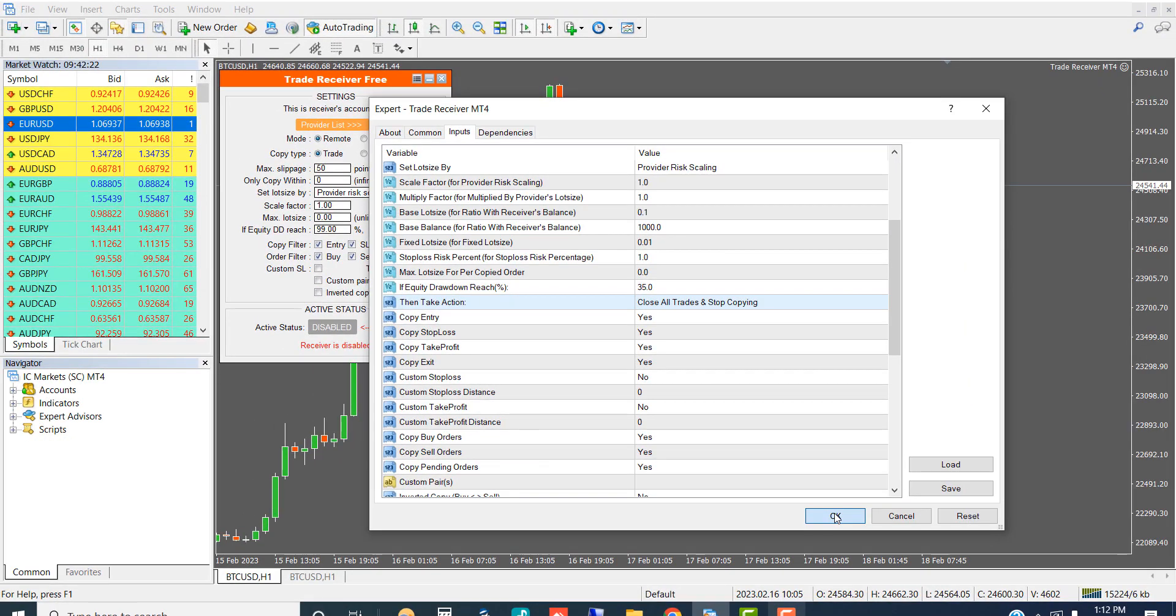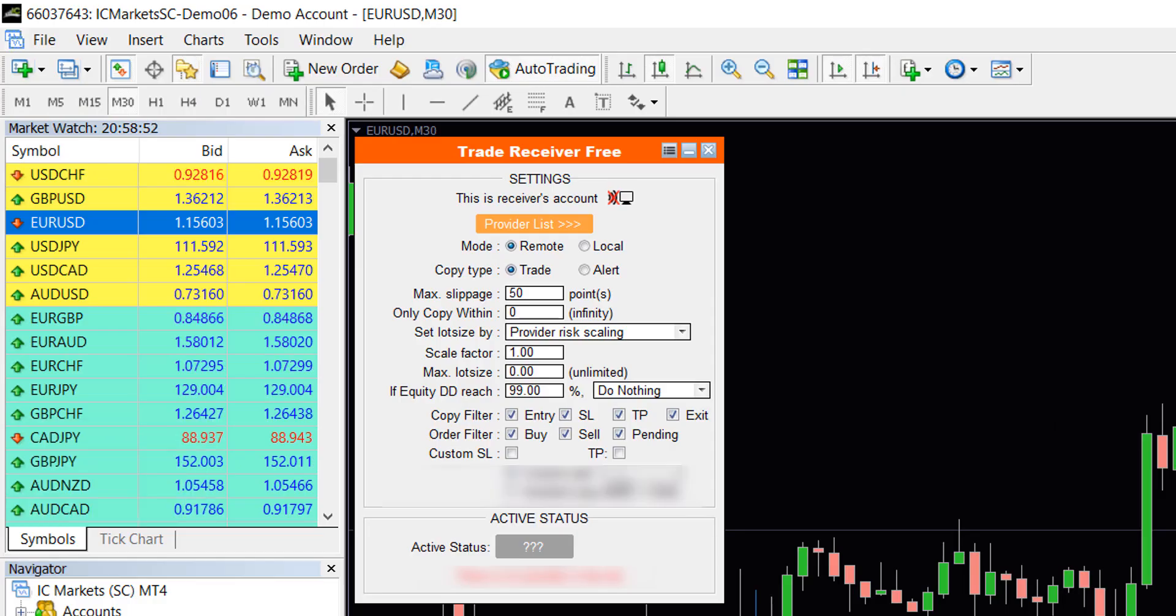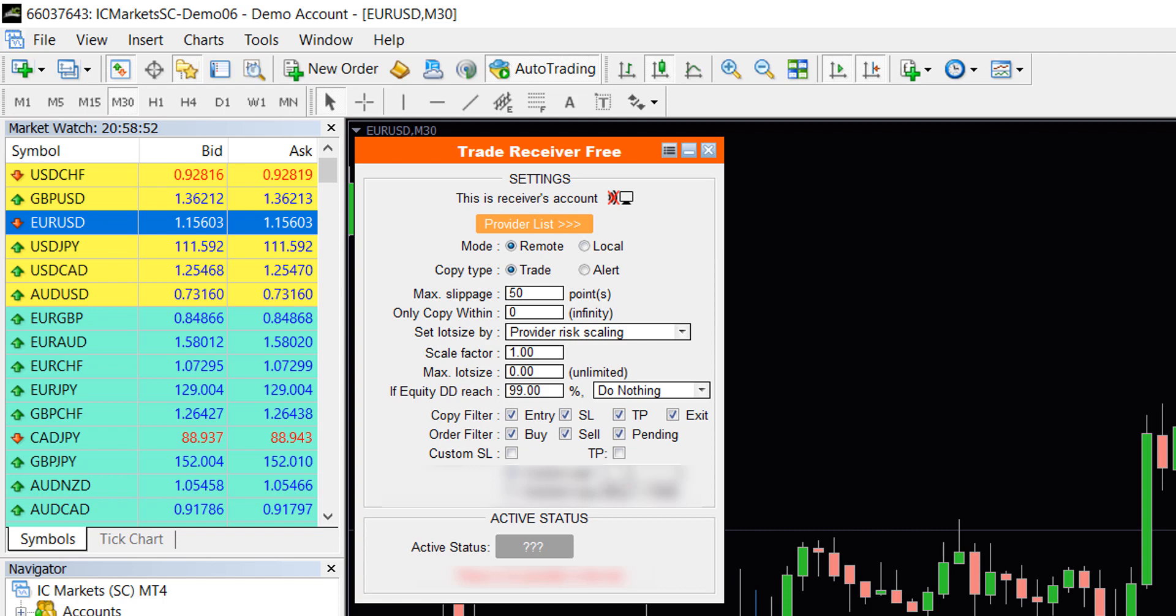Now click OK. You can simply leave all other settings as default. Then lot size would be in proportion to your account balance.